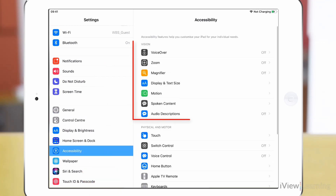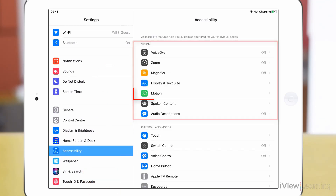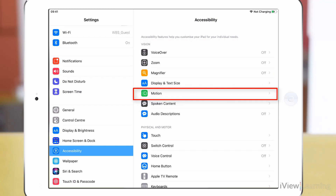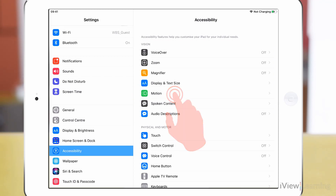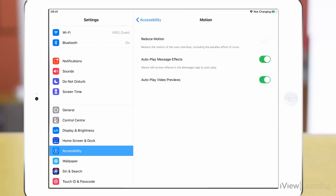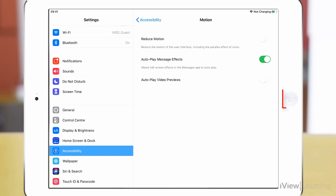In the Vision section, tap Motion. Tap the autoplay video previews toggle switch to turn it off. Tap the home button to return to your home screen.